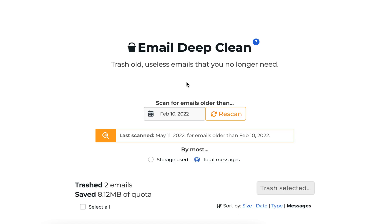Here we'll take a look at your email deep clean. This is a tool designed to help clear out old unnecessary emails and free up storage space in your email account.